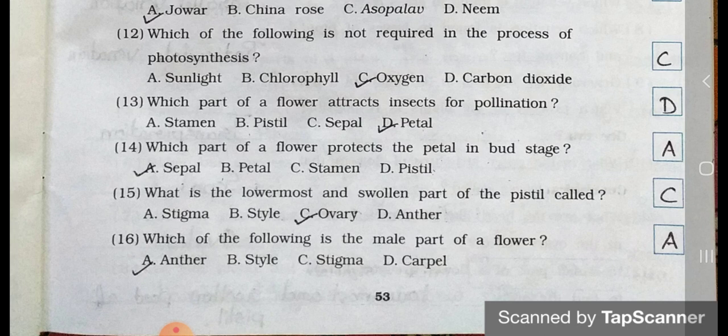Number 16. Which of the following is the male part of a flower? A. Anther, B. Pistil, C. Stigma, and D. Carpel. Answer is option A. Anther. Anther is the male part of a flower.